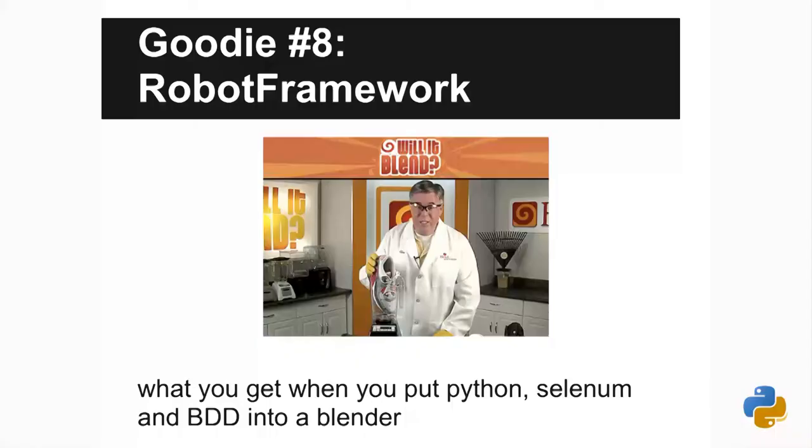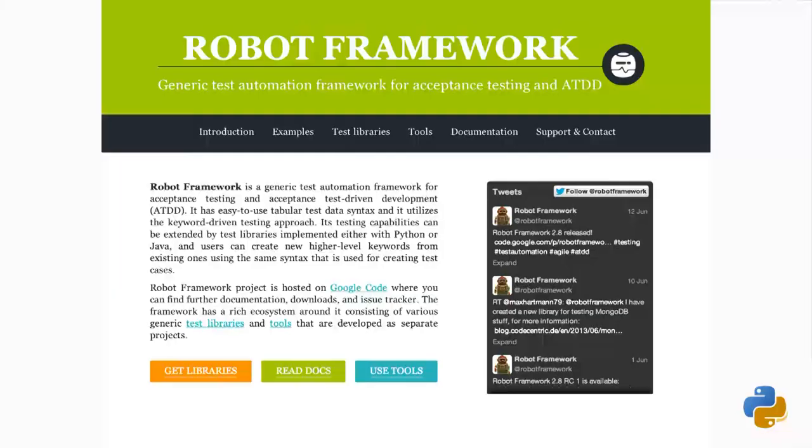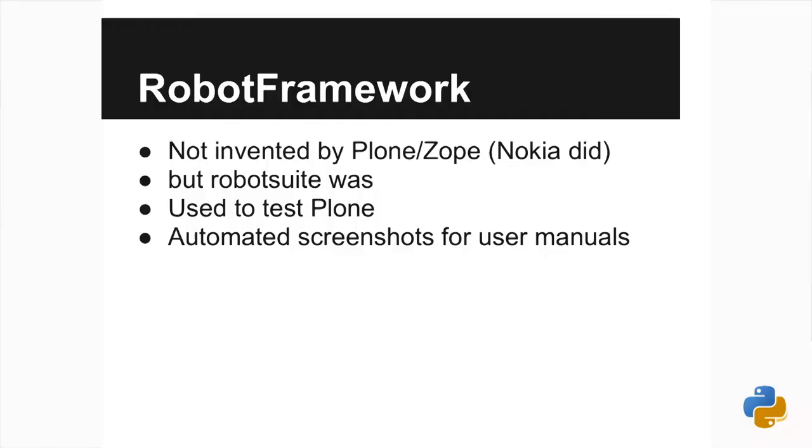Robot Framework — this wasn't invented in the Plone community, but it's being used quite a bit there, and they did invent Robot Suite, which allows Robot Framework to work inside the existing unit test framework so you can use all your same layers. It's an acceptance test framework that allows you to do functional tests — yes, it does all the clicking and stuff for you. It doesn't have to be used on the web; it's got stuff to do Windows applications and things like that. It has a really cool language that allows for extensibility. Nokia actually produced it, and it's now being used to do automated screenshots for Plone manuals, with a system that allows you to take snapshots as you go along.